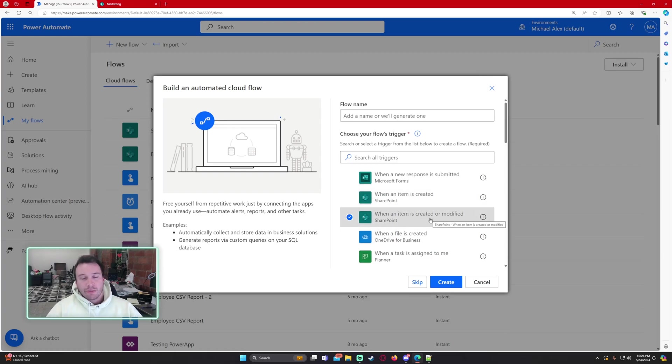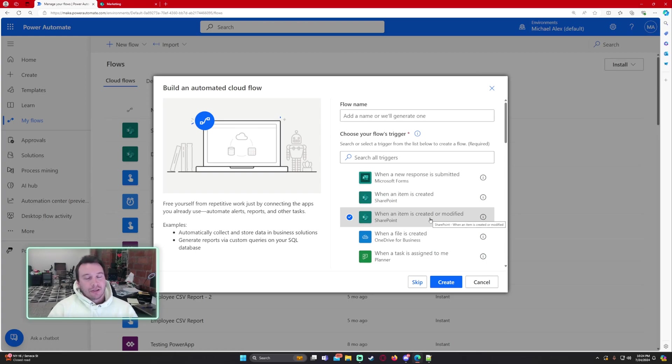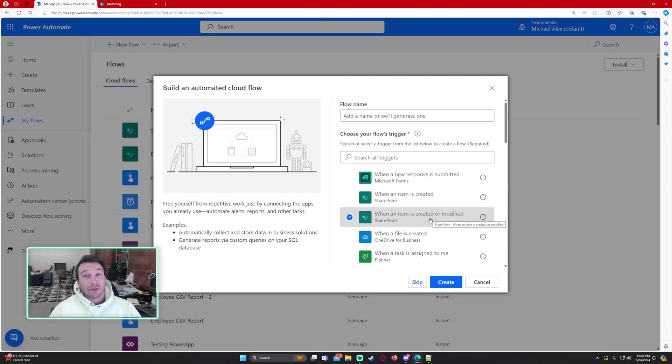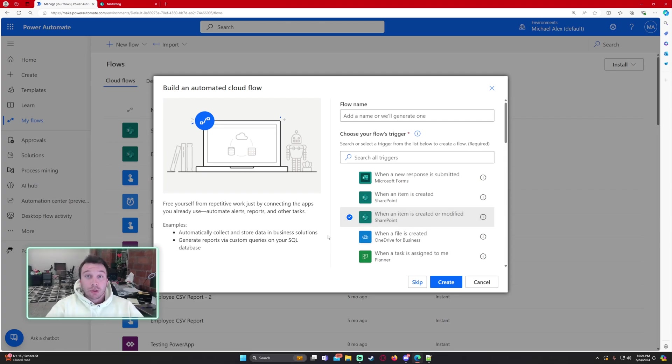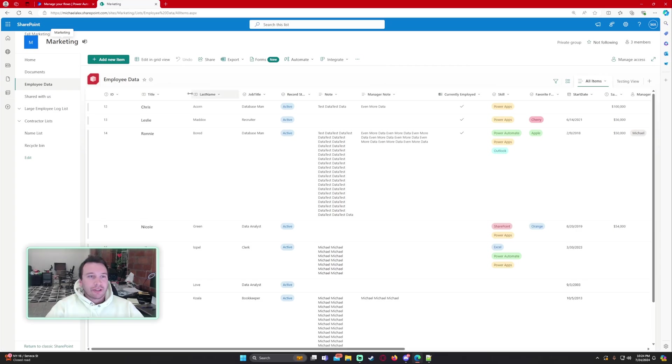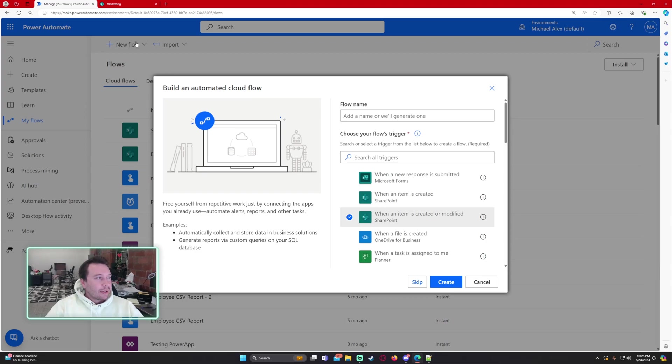In my case let's say I want to send a separate email for when an item was created and I want to send a different email for when an item was modified. I'm going to show you how to do that all in one flow and we're going to be creating items in my SharePoint list employee data. So let's go ahead and start this.